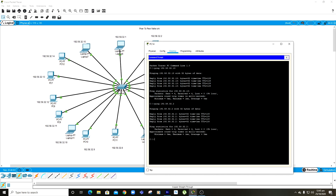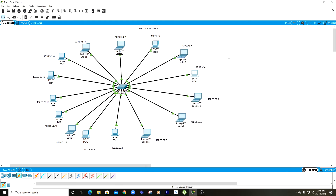Our network has been successfully established and this PC is able to communicate with the rest. All of the PCs are actually able to communicate with each other since we have tested a few of them, so most probably the others are also working fine. This was the tutorial on how to make a basic peer-to-peer network using Cisco Packet Tracer — hope you understood. If you have any questions, let me know in the comments below.